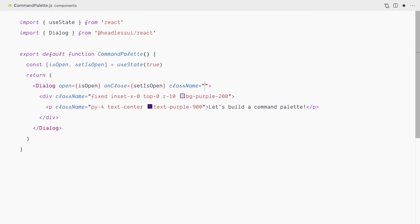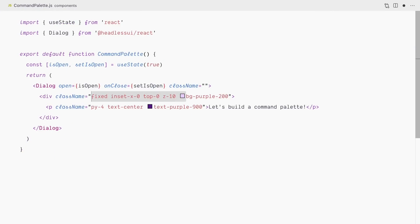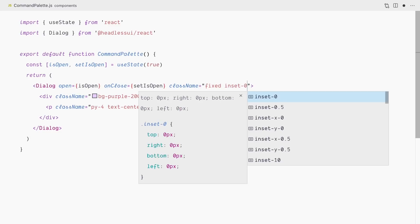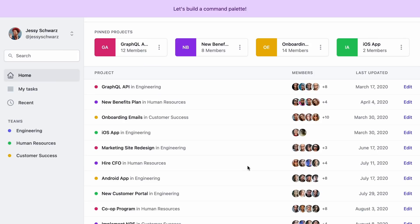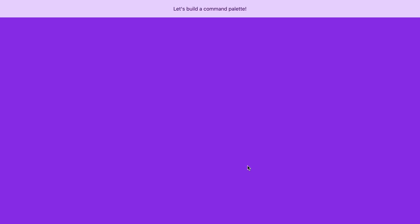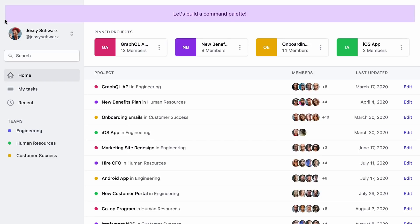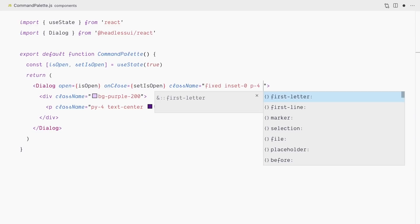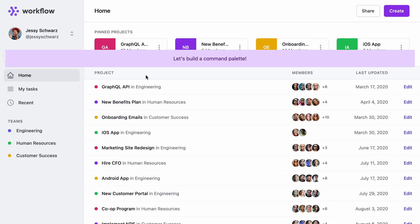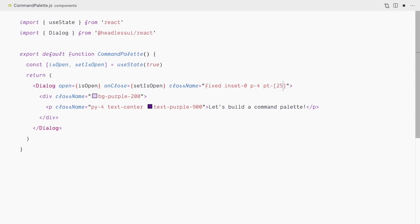I'll add utility classes to the Dialog component directly, first removing extra classes from our placeholder element. We want the dialogue to use the entire viewport and sit on top of everything, so I'll use position-fixed and inset-0 to set top, right, bottom, and left to 0. Adding bg-purple-600 confirms it covers the entire viewport. I'll remove that, add p-4 padding so the modal doesn't touch the edges, and position it about 25% from the top using an arbitrary value of 25vh.